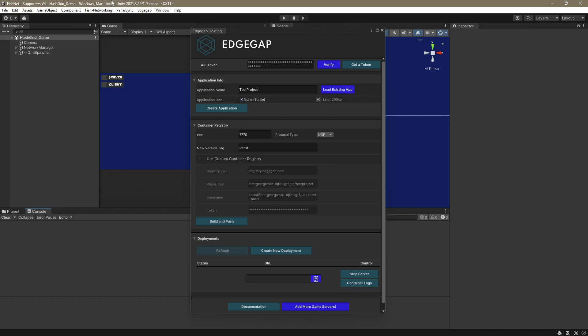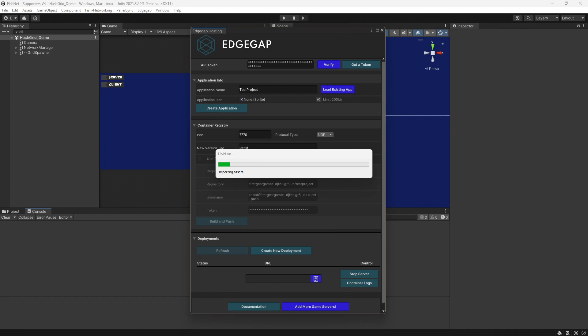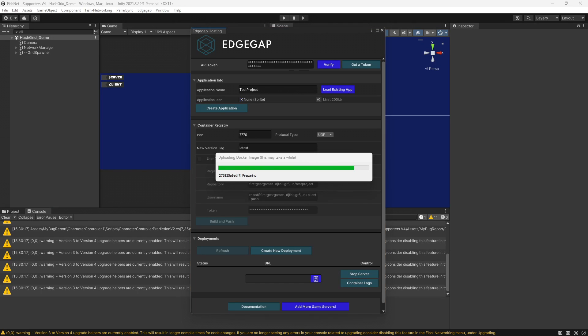I opened my project back up and it was still on the HashGrid_Demo scene. So I went back to the Edgegap menu, Edgegap Hosting, and as you can see, it's right where I left off. So you don't really have to change anything. All we're going to do now is click Build and Push. And it is very much worth noting that you have to have Linux server build installed for both Mono and IL2CPP.